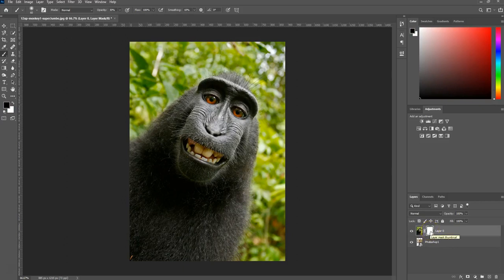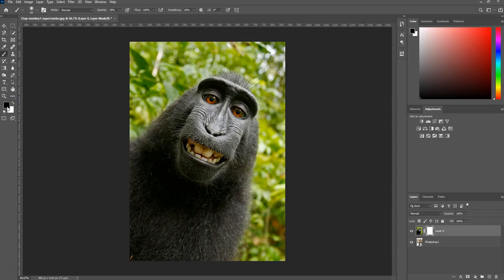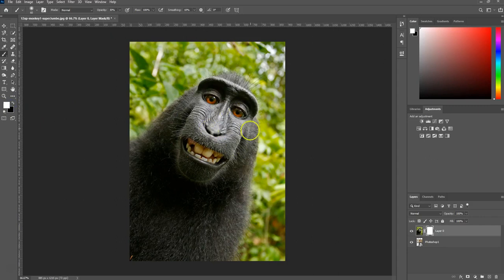When you're on your layer mask, your foreground and background colors should be black and white. If they're not, go ahead and change those right now. They can be quickly switched by clicking this double arrow. Black is going to take away from the monkey. White is going to add the monkey back.